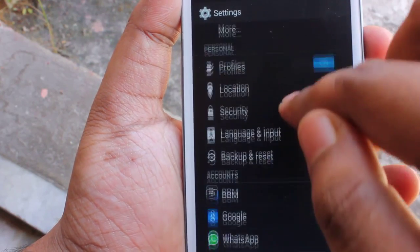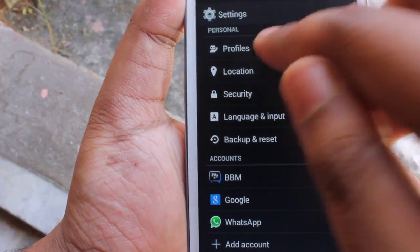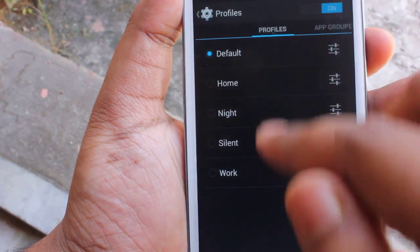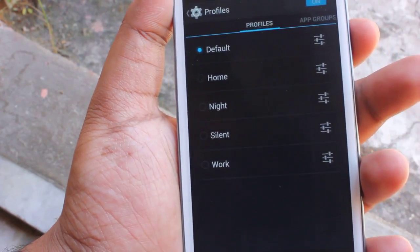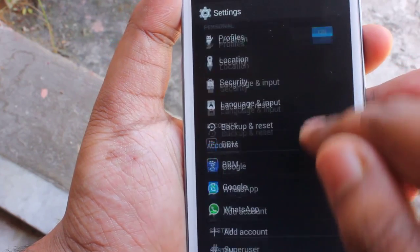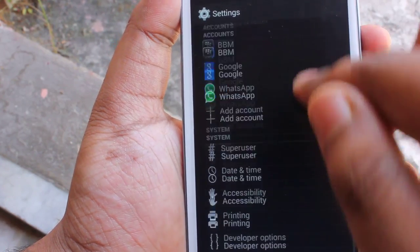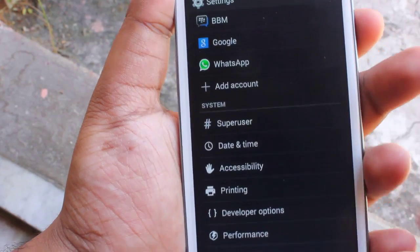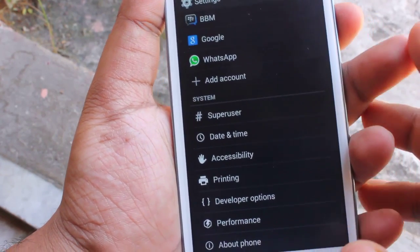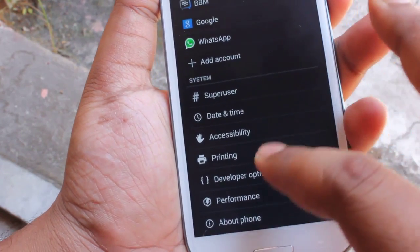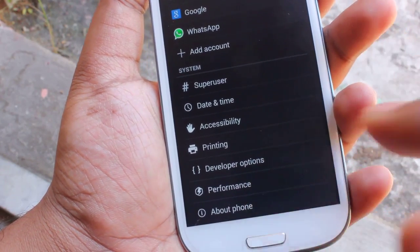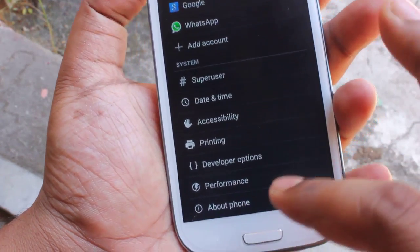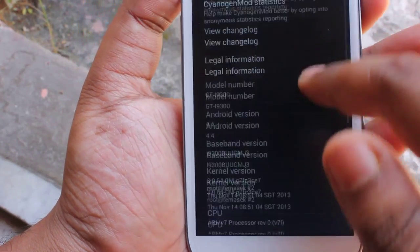In display and lights we get to choose the wallpaper, auto-rotation, screen brightness, and all these things. We can even enable the pulse notification light. Here is the profile tab — you can use developer options, performance, and about phone.